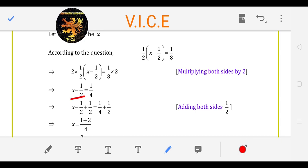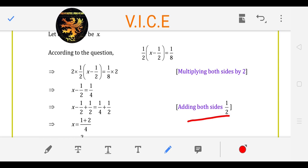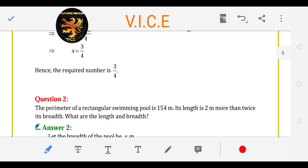Now in LHS there is minus 1 upon 2. So, if we have to nullify it, we will add both sides — add plus 1 upon 2, so that will be 0. Here will be 1 upon 2, and on the RHS: 1 upon 4 plus 1 upon 2. Multiply 2 by 2, so X is equal to 1 plus 2 upon 4. X is equal to 3 upon 4 is the answer.